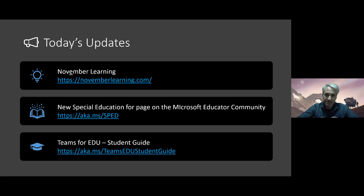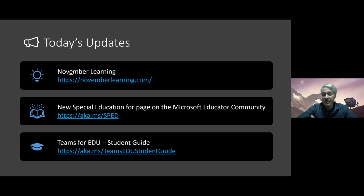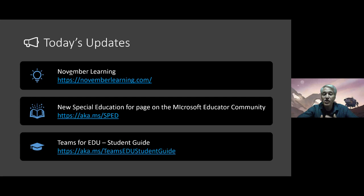Today's updates: if you've never been to NovemberLearning.com, definitely go there and bookmark it — lots of great articles, insights, tips, and background from all the great work Alan's done for quite a long time. We also just launched our brand new special education page with all the resources, accessibility, and other information that's available. And lastly, our Teams for Education student guide just came out — if you haven't seen it, it's super helpful for new students just trying out Teams for remote learning.